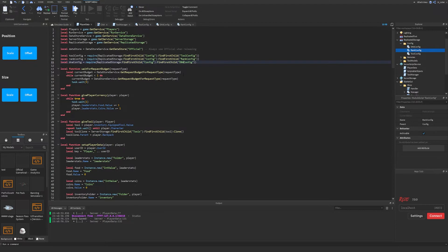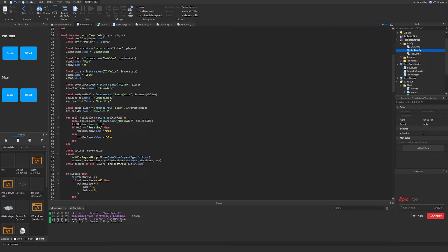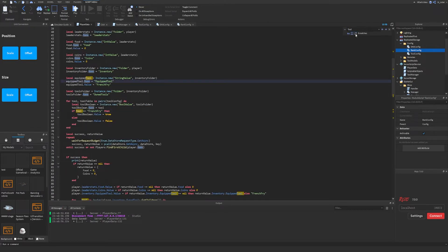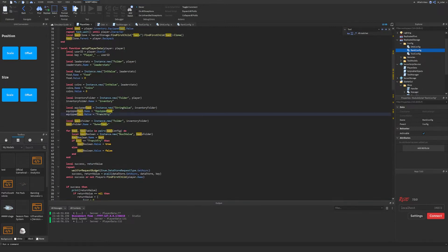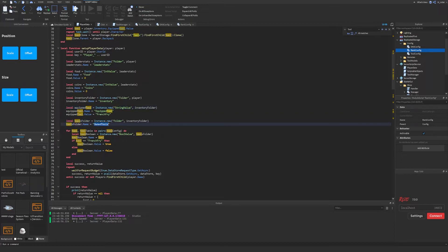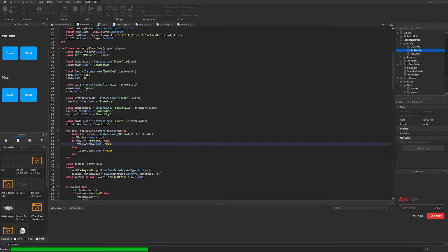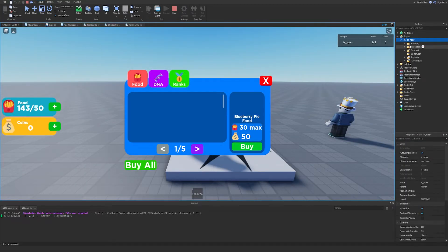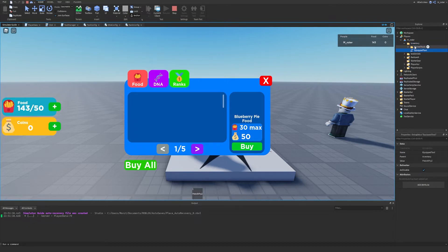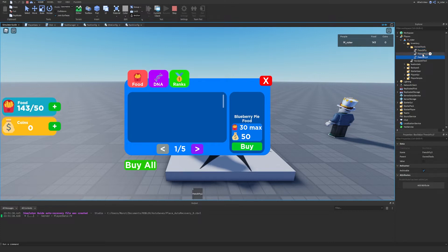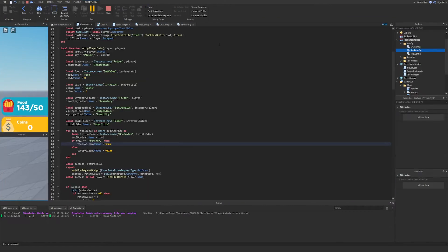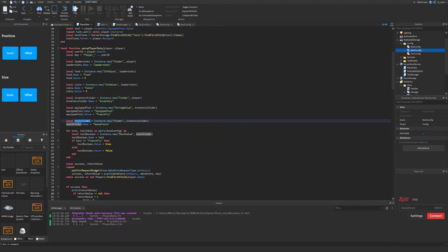We paste another copy and name it dna_config. Then scrolling down to set up player data, we'll ctrl+F for 'tool' to locate all the tool-related sections. As a refresher: we have an inventory folder parented to the player, which contains an equipped_tool string value and an owned_tools folder. Inside that folder every single tool is represented as a BoolValue — true if you own it, false if not. We can verify this by starting the game and checking Players > Monster > Inventory: we see owned_tools, equipped_tool, and the Bool values. To reduce confusion I want to rename 'tool folder' to 'owned_tools_folder'.